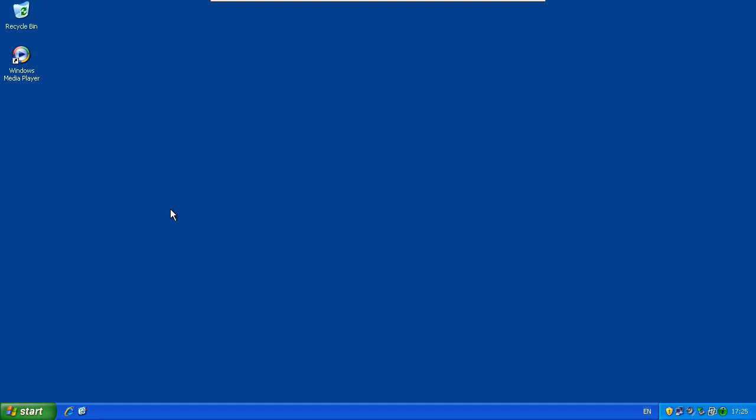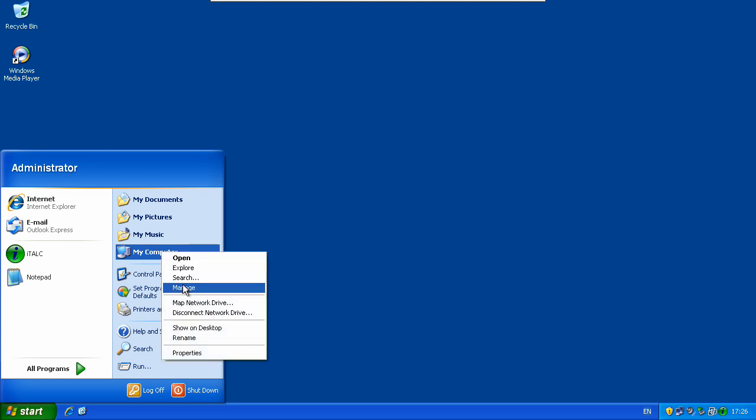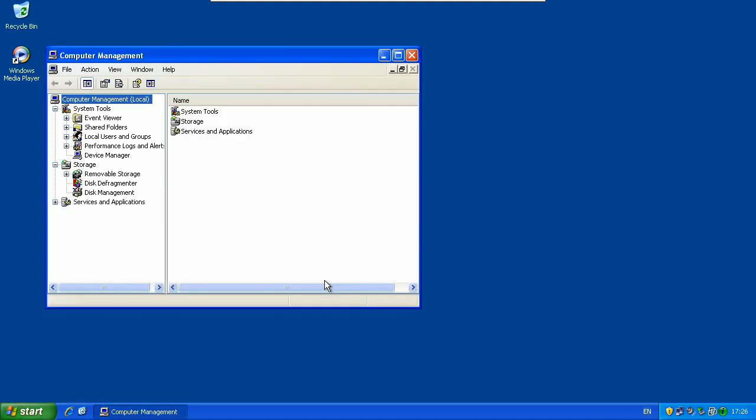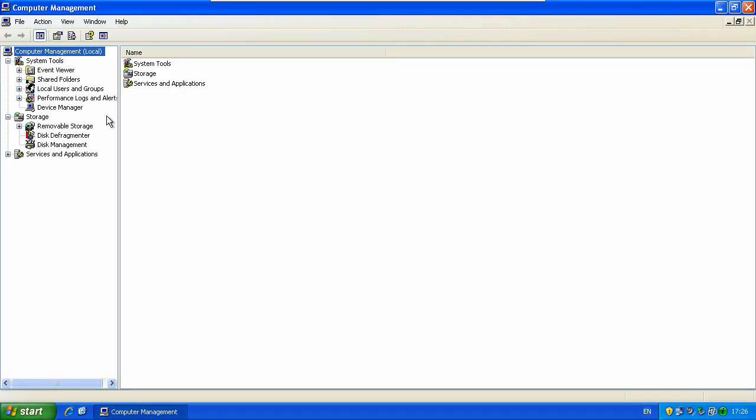So to get started, click start and then right click on my computer and click to manage. On the left hand side here click on disk management.